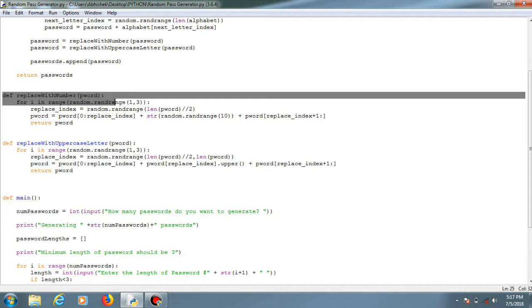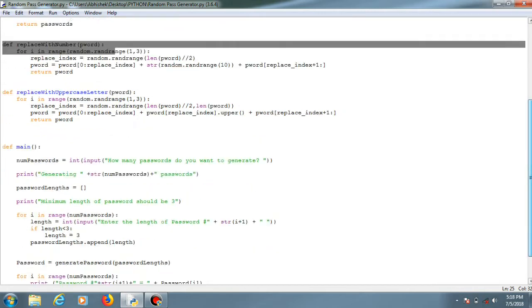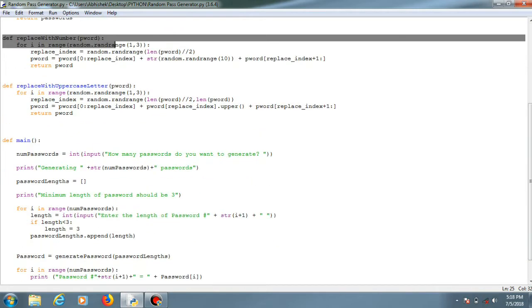This is the main function where all the activity related to the user is being performed, asking about how many passwords you want to generate.